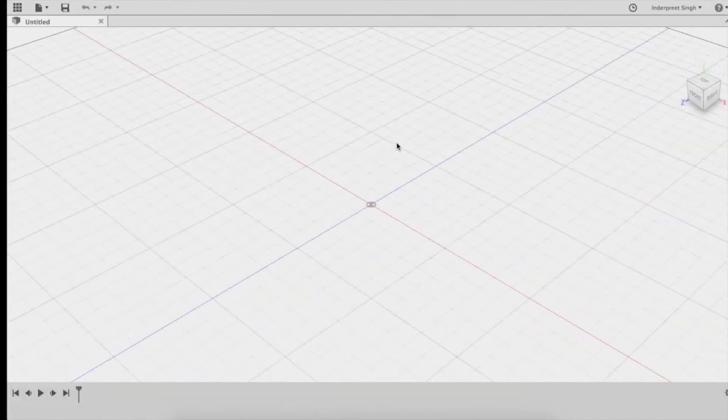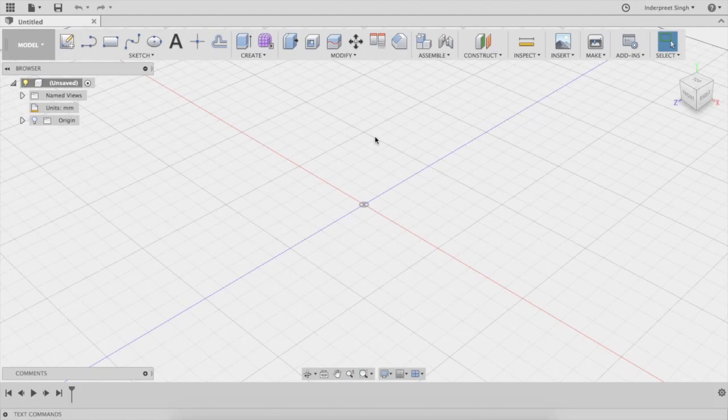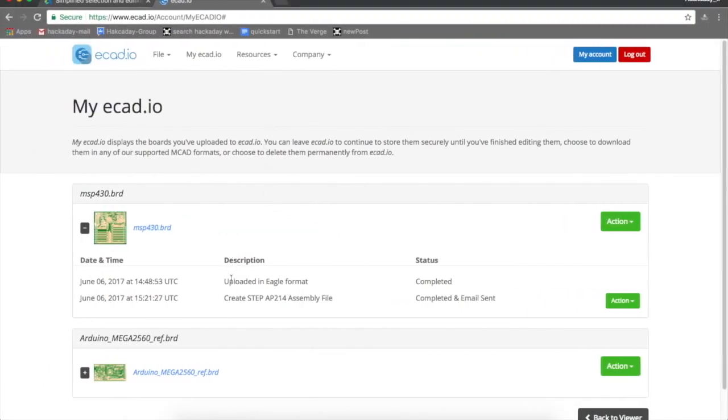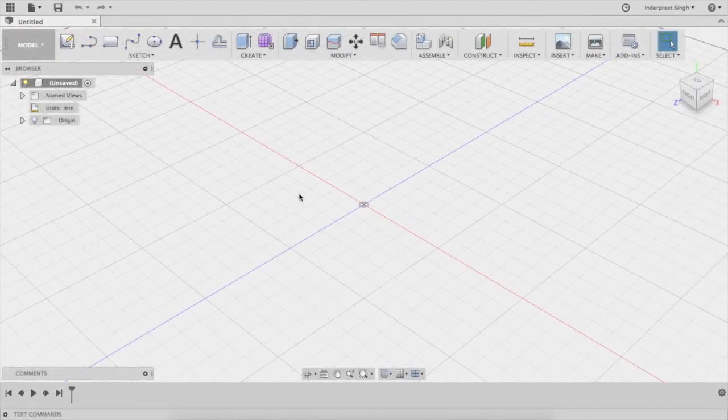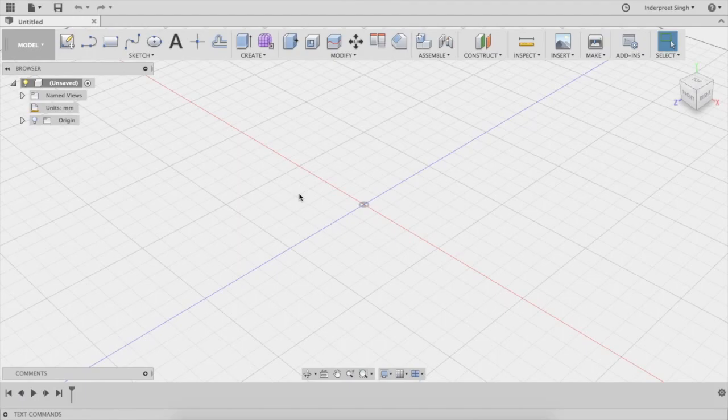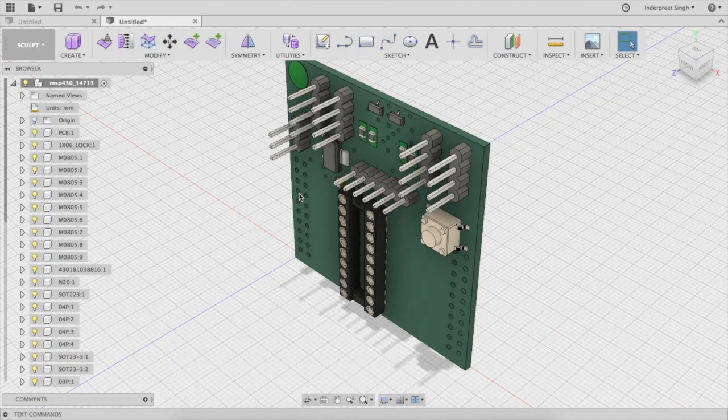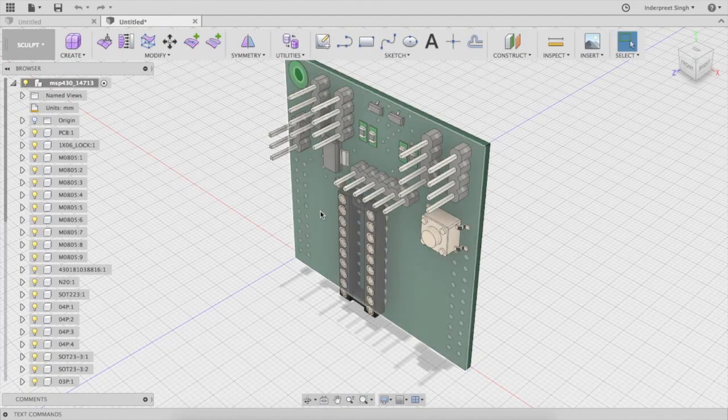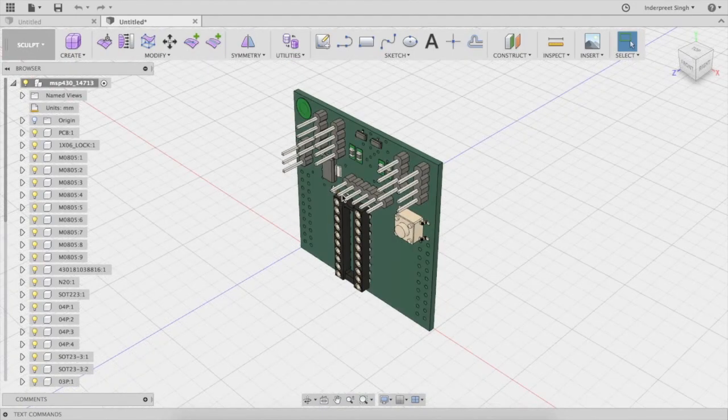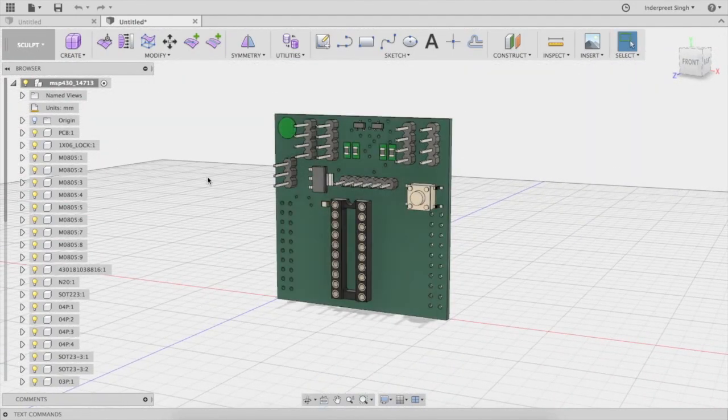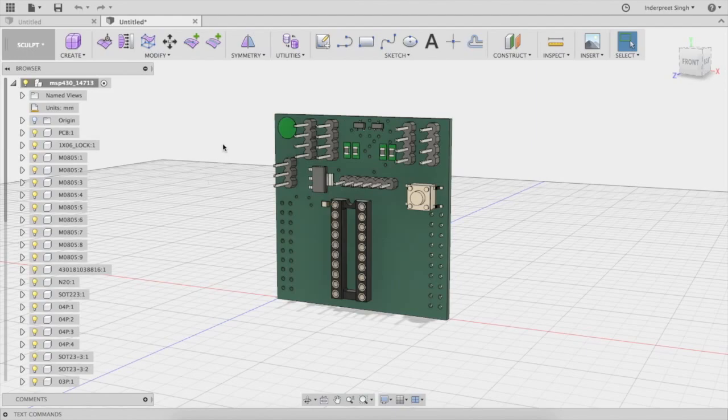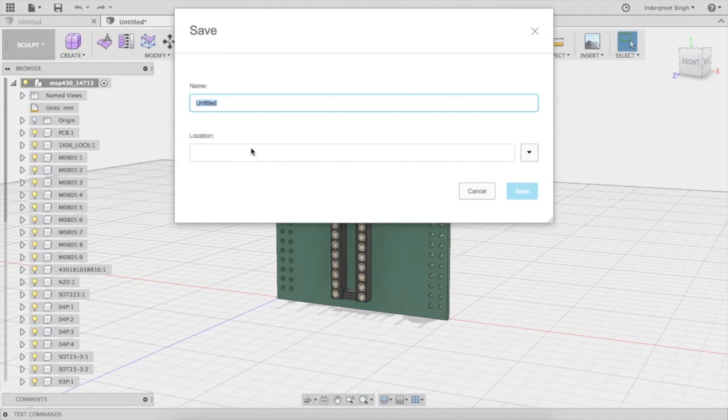I'm going to open up Autodesk Fusion 360. I have it already downloaded, installed, and I'm using it. It was already running, so it's going to now take the file from here, the STEP 214 file. It's going to start to import it. With the STP and the assembly file, you can see it's pretty darn good.